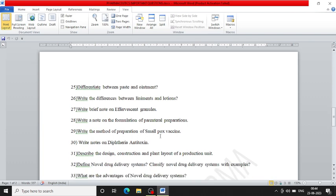Next, differentiate between ointment and paste. Write the difference between liniments and lotions. Write brief note on effervescent granules.